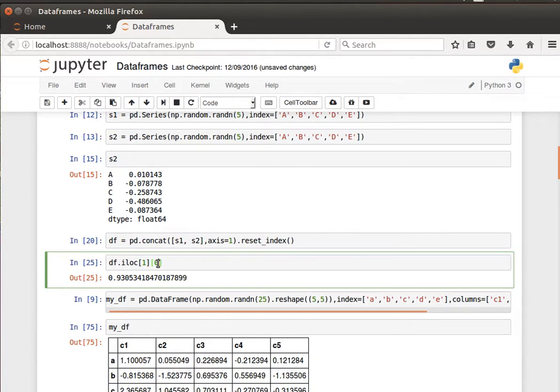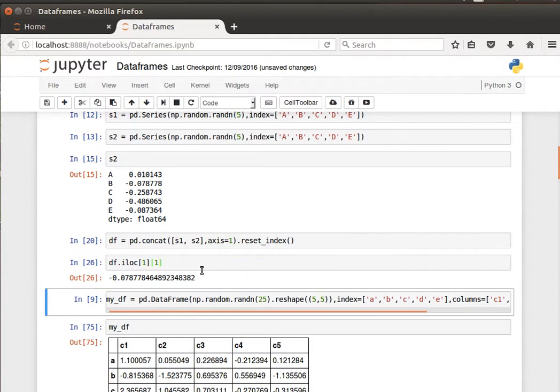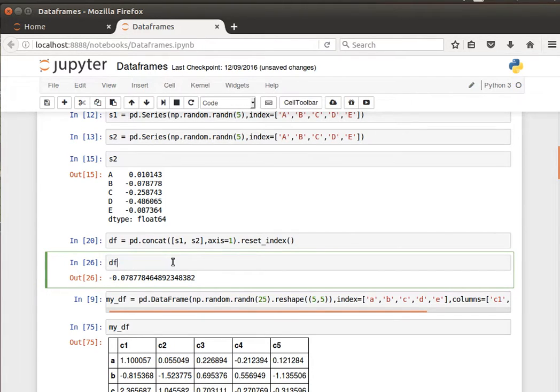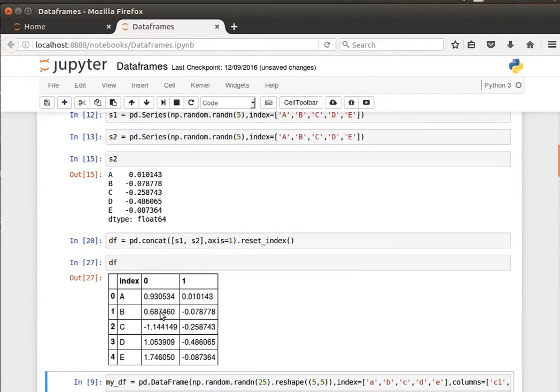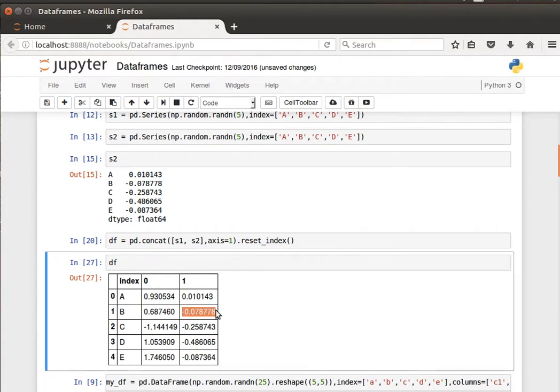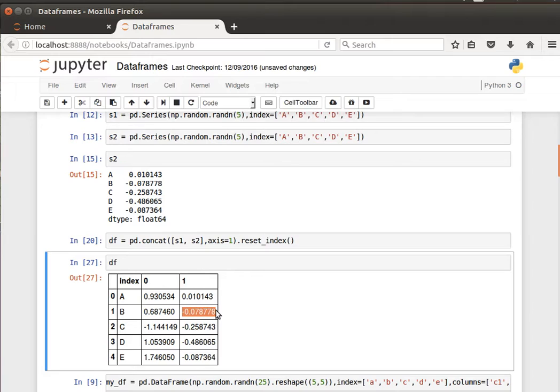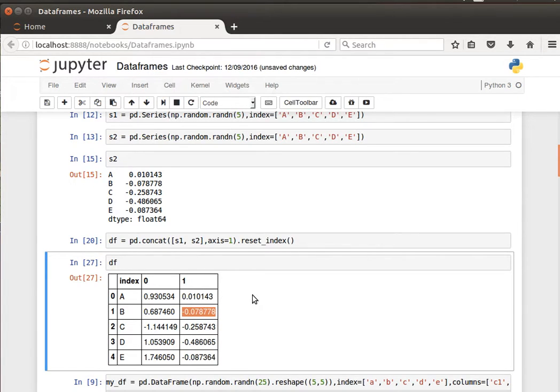The first row has 0.93, 0.01, and so on. I can say iloc and pass it [0, 0] for the first element of the first row. Or the second element of the second row, I can say [1, 1]. Notice it's -0.078. If we go back, we're talking about this one here. Always bear in mind that the indexing is zero-based.